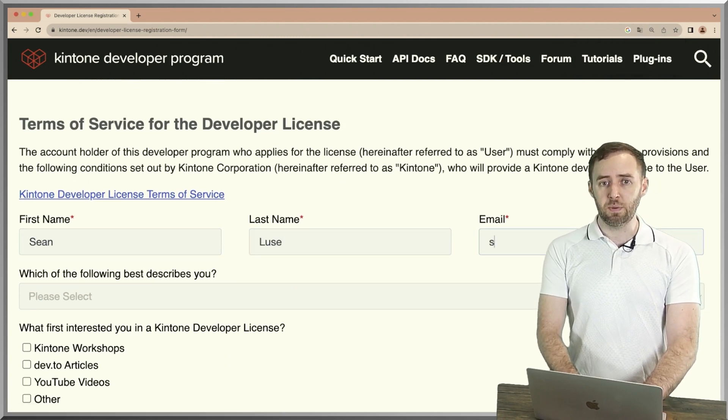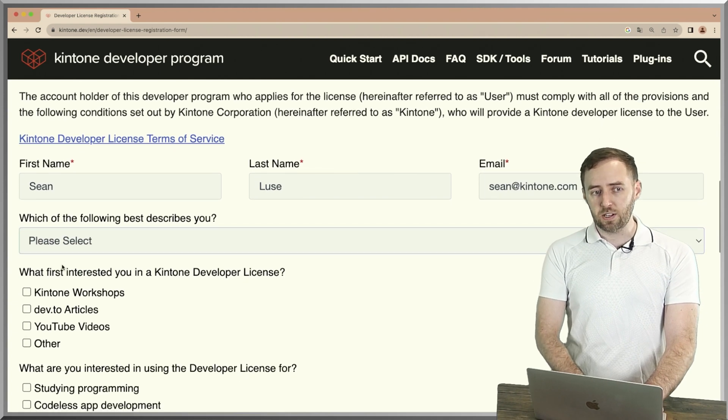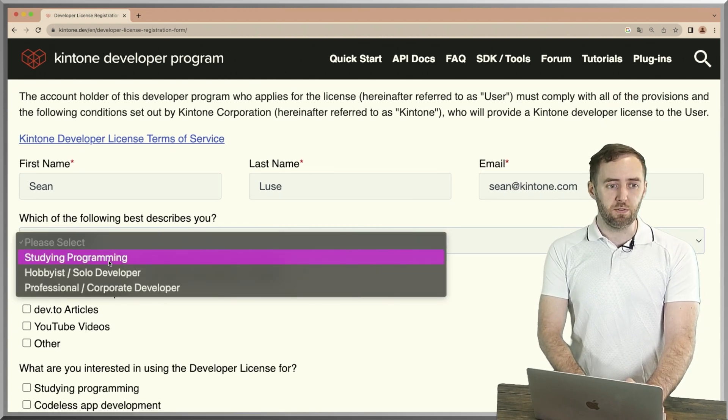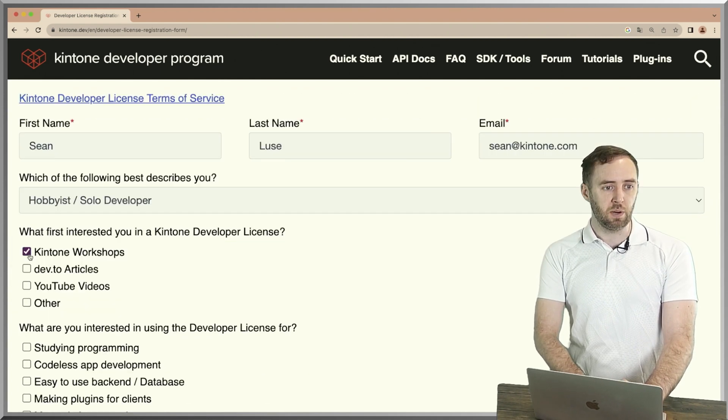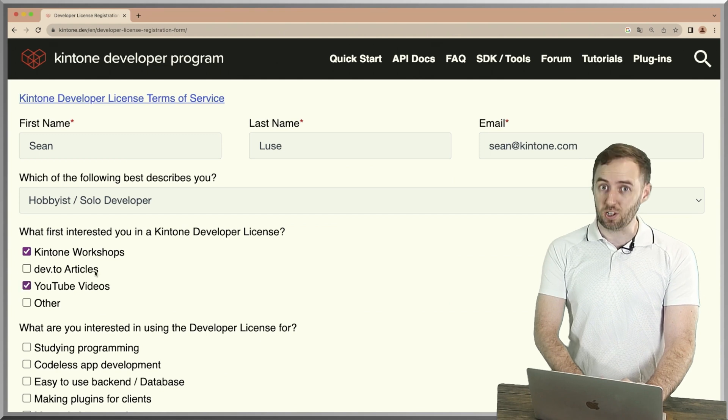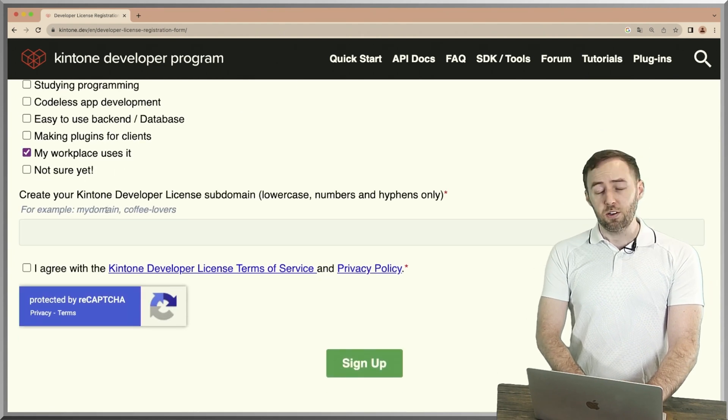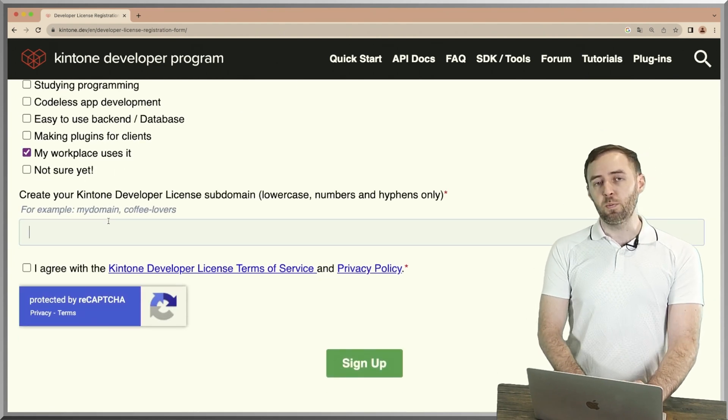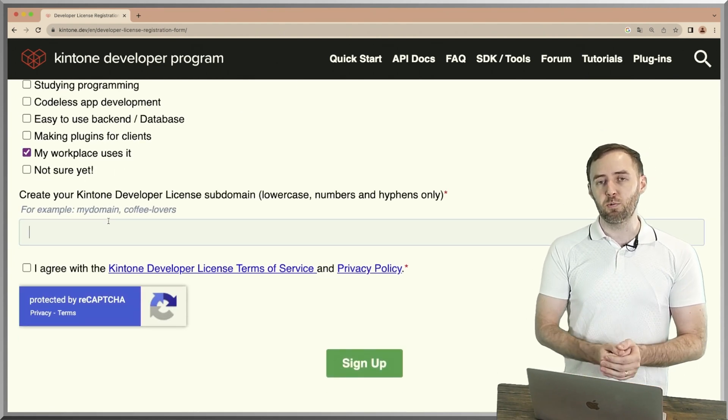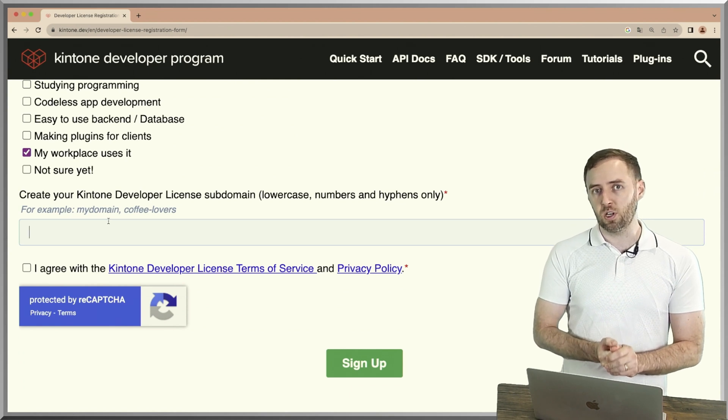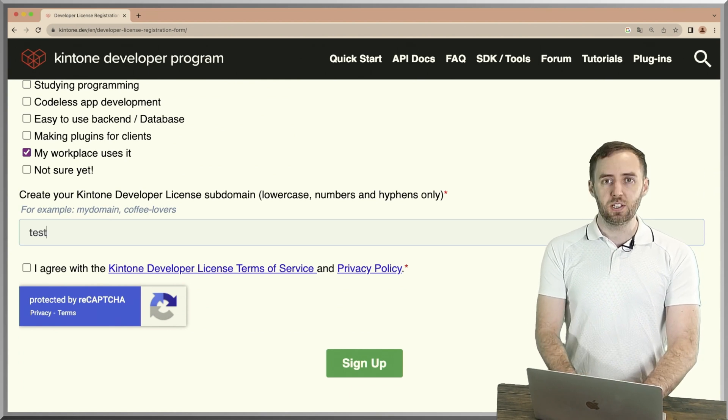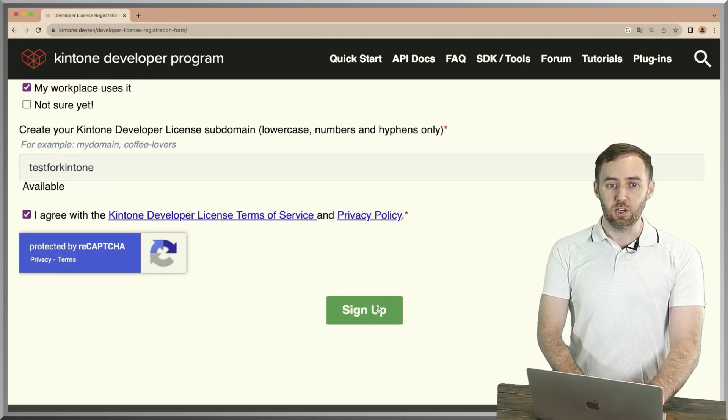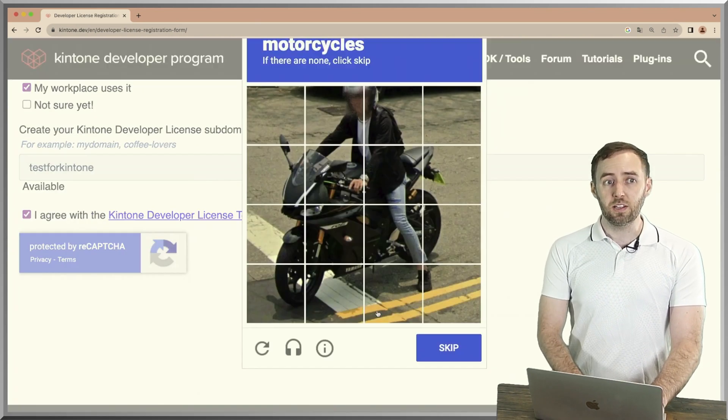Scroll down right here, give us your first name—my name's Sean—and my email. If you give us a little bit of information about yourself, that's always nice. I love Kintone workshops and YouTube videos, check them out right here. You can make your Kintone subdomain—this subdomain is going to be what comes before .keintone.com, so we're going to make test.keintone. Click sign up, follow some captions so you can make sure you're not a robot.